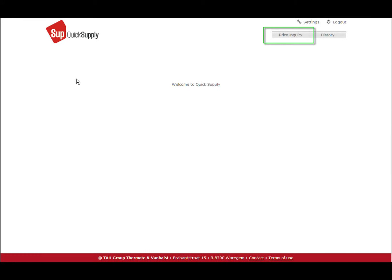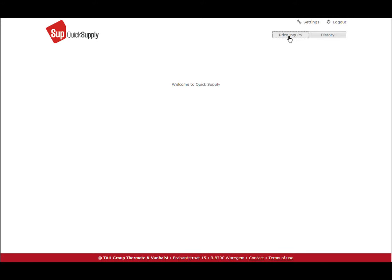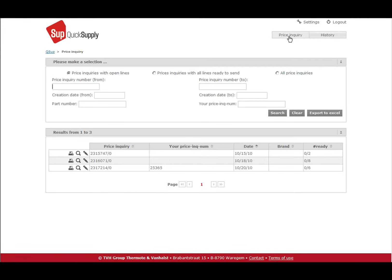When you are logged in, you can choose between open price inquiries and history. Click Price Inquiry to get an overview of all open price inquiries. It is a standard setting that all price inquiries with open lines are shown.